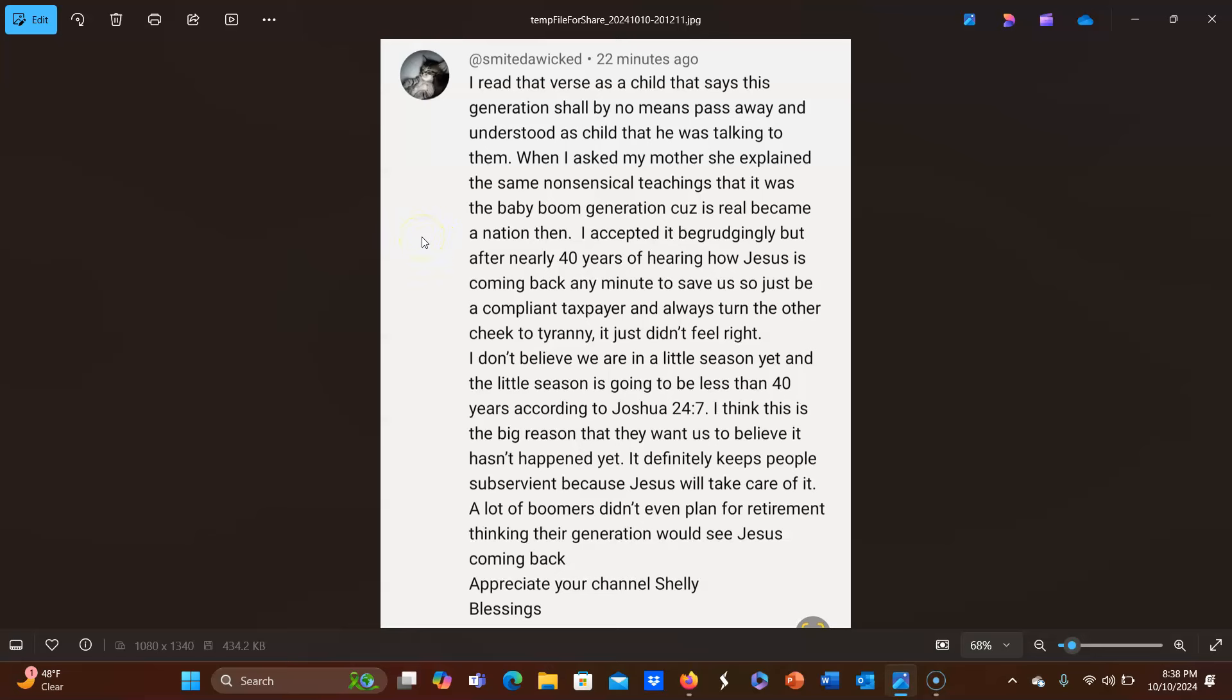I read that verse as a child and it's talking about another verse that I had been talking about in Matthew 24. I read that verse as a child that says this generation shall by no means pass away and understood as a child that he was talking to them. When I asked my mother, she explained the same nonsensical teachings that it was the baby boom generation because Israel became a nation.